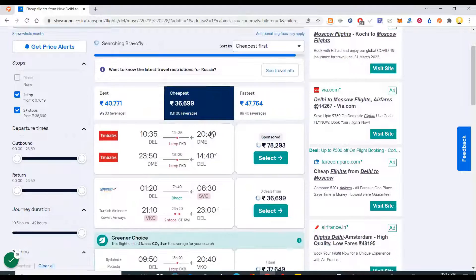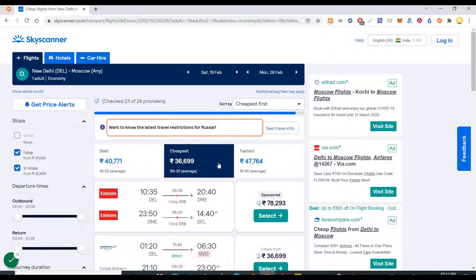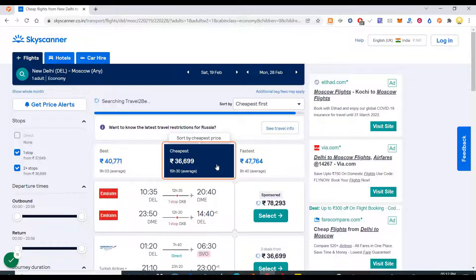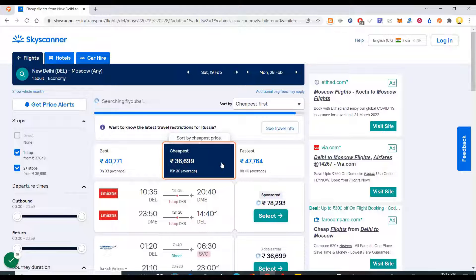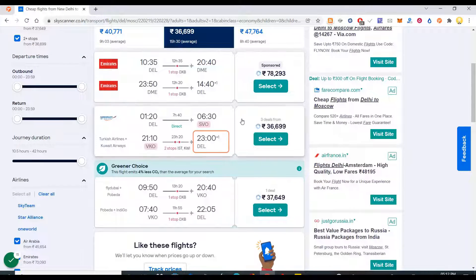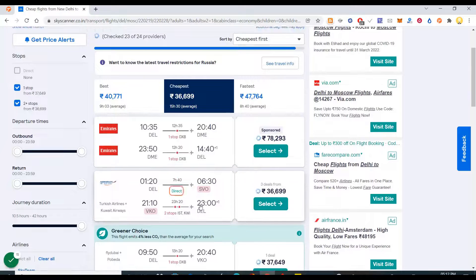The searching is going on, so the cheapest one should come at the top. In my entire procedure it is recording step by step. This is a sponsored one, that's the reason I don't see it.